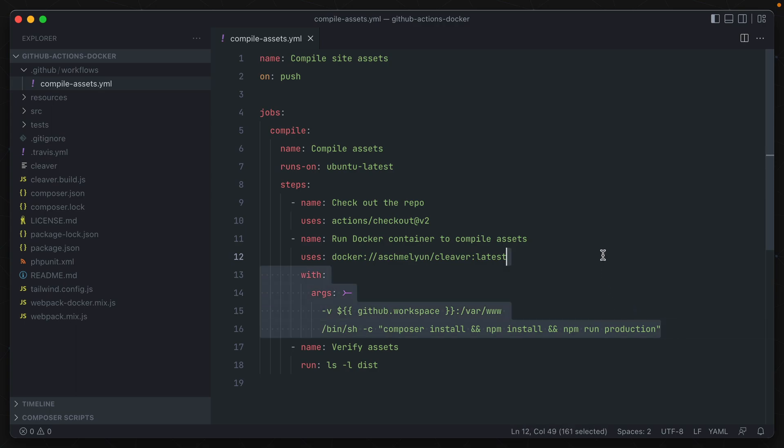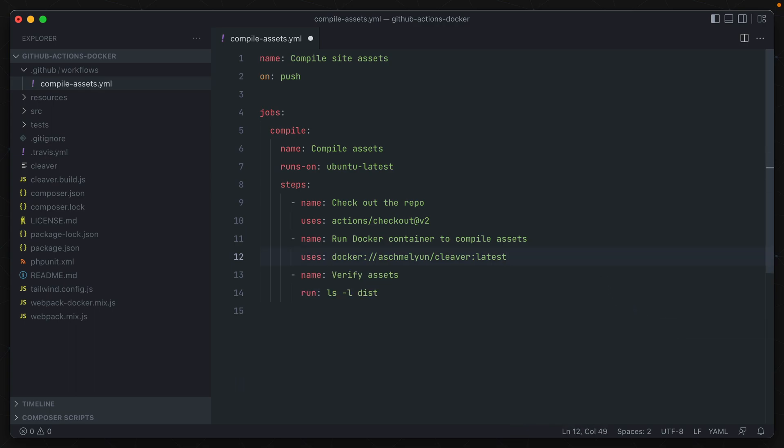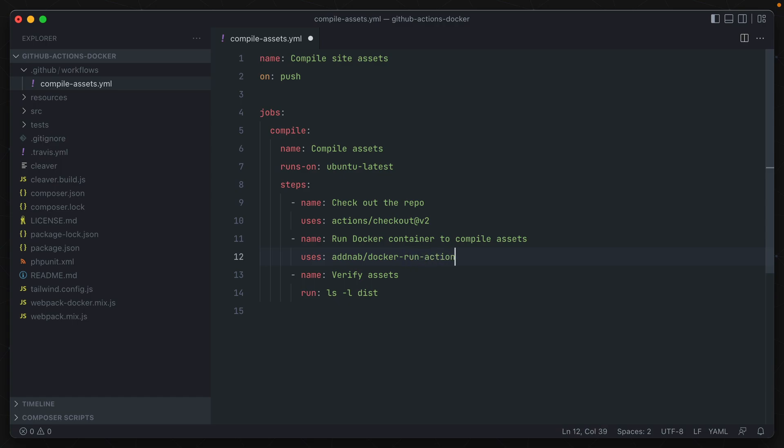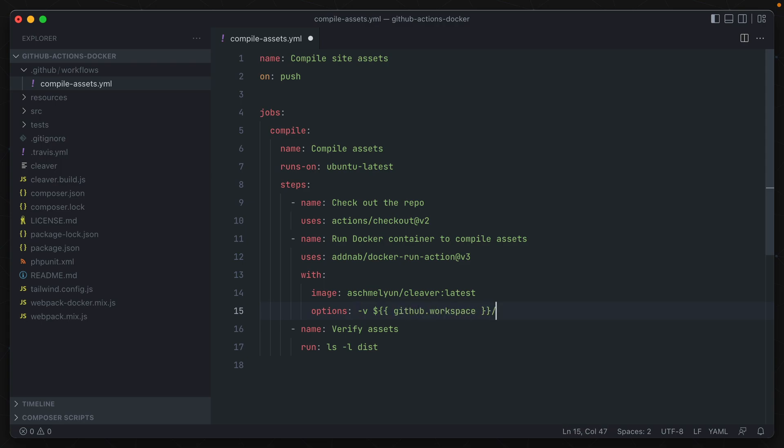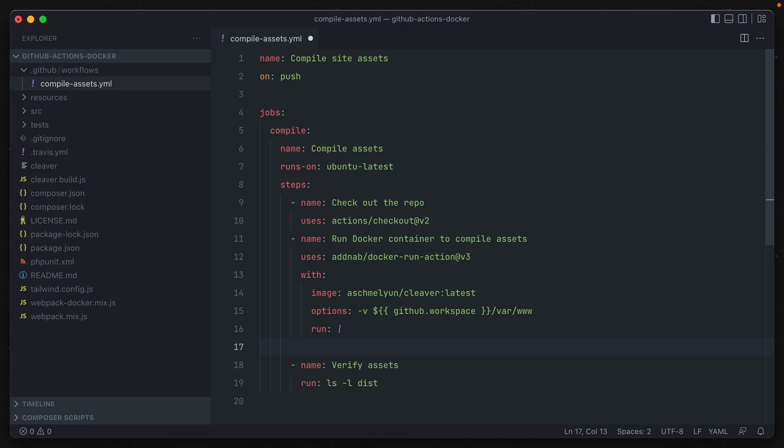So instead of using the Docker protocol here, we can use addnab/docker-run-action at v3. In that with attribute, it takes an image. So our cleaver container from earlier. And an options string, which acts as our arguments from earlier. So volume mount to the GitHub workspace directory. To var/www. And then run, which specifies the commands that we want to run on this container.